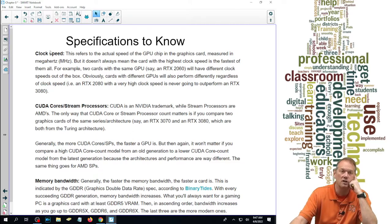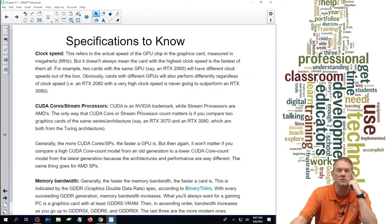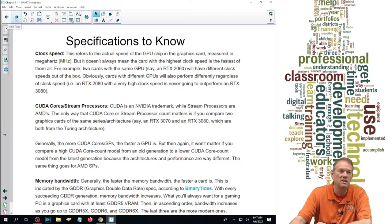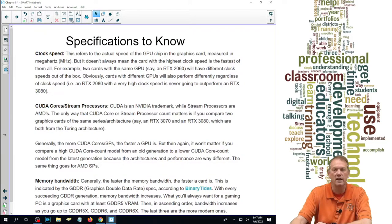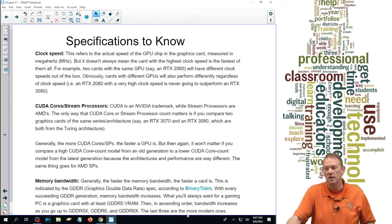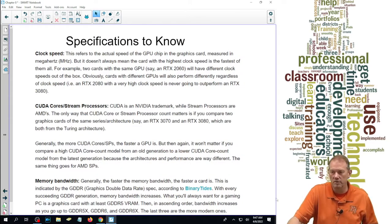We're going to look at clock speed, number of cores or stream processors — depending on whether we're talking NVIDIA or AMD — and what kind of memory do I have, what's the speed, and the amount of that memory.